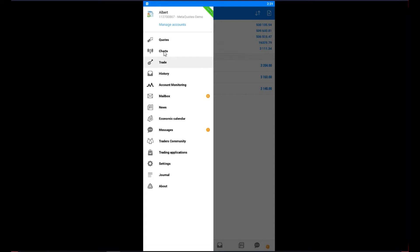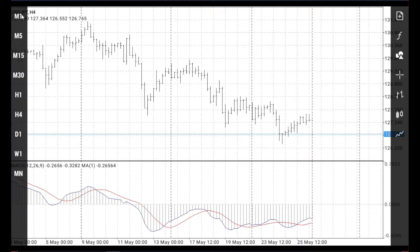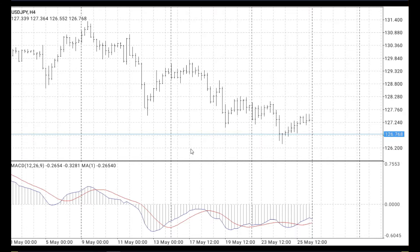Let me go to the charts. Right now we are watching the US dollar Japanese yen chart. If we tap on our phone like this, on the left side and the right side we can see options. If your MetaTrader app is different, maybe instead of that, on the left and right side you can get a wheel.